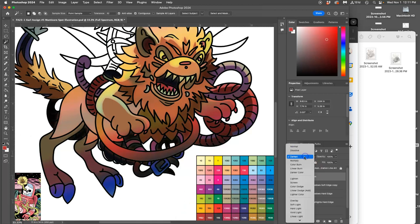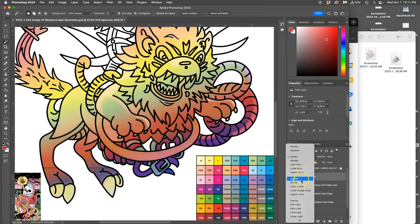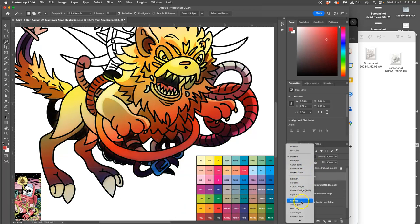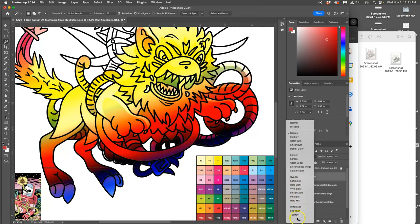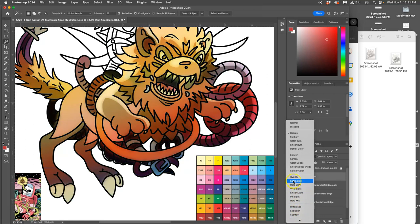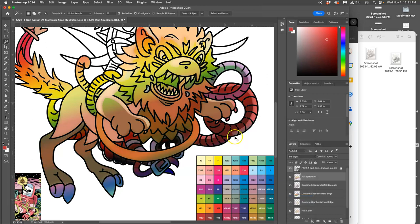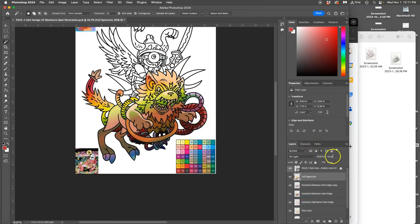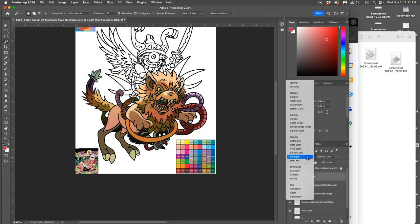Or I can try multiply, or I can try overlay, or soft light, or pin light. So pin light's pretty strong. And then I can play with the opacity of it. And that is a subtle way to do full spectrum in a way that helps everything kind of blend together.